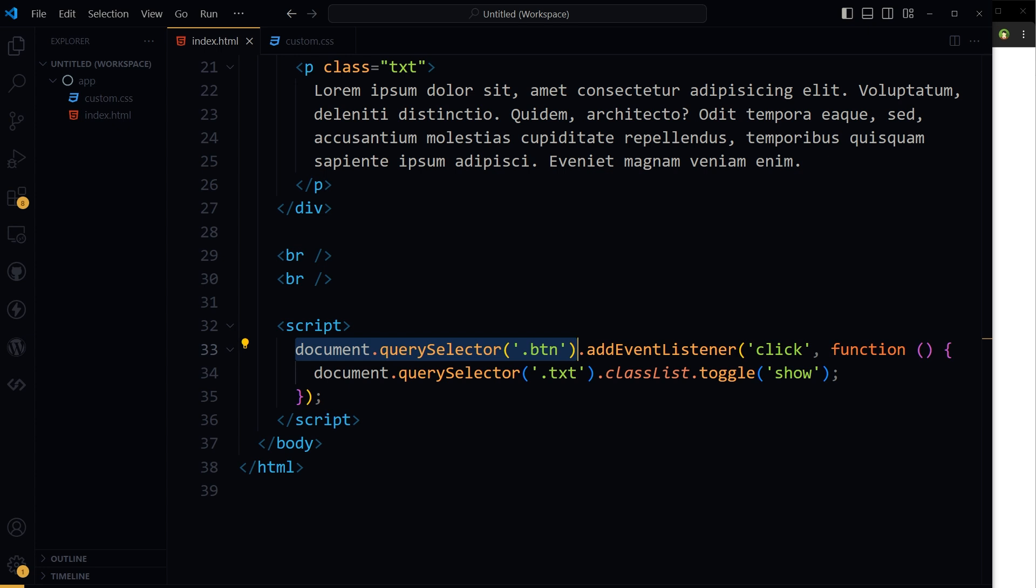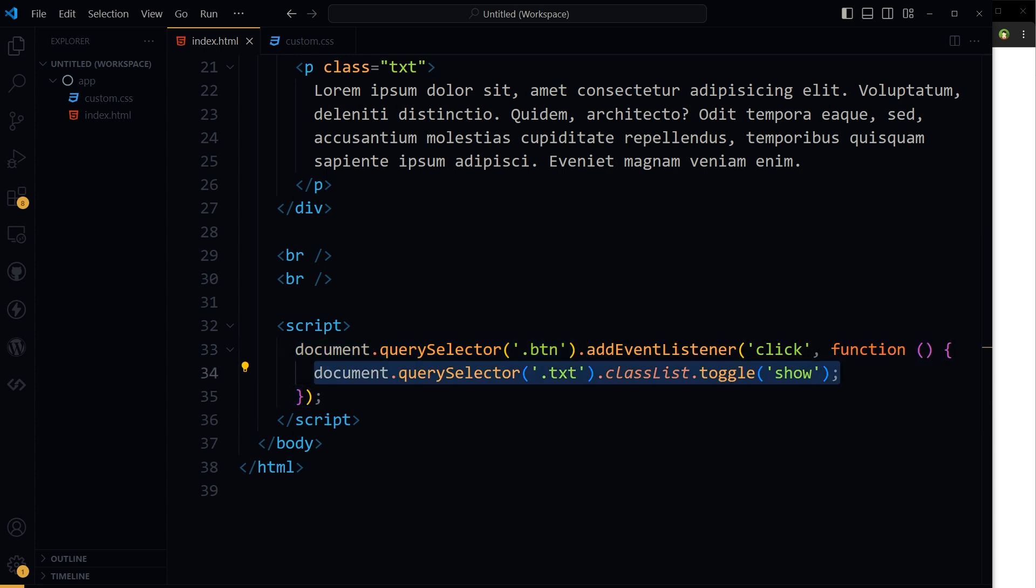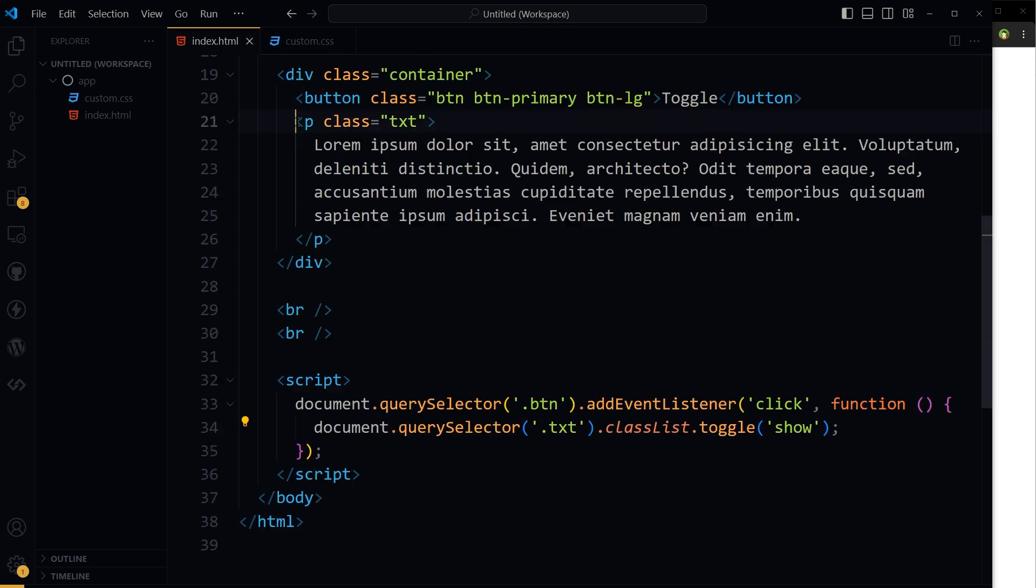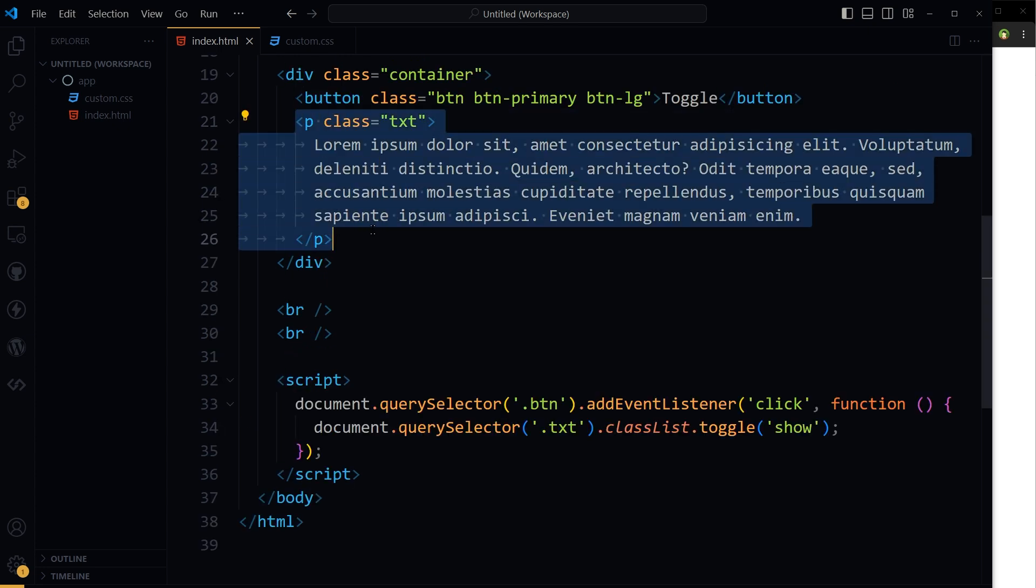To toggle it, I will get the button and add a click event listener to it. And then I will toggle a class called show on this paragraph with class txt.